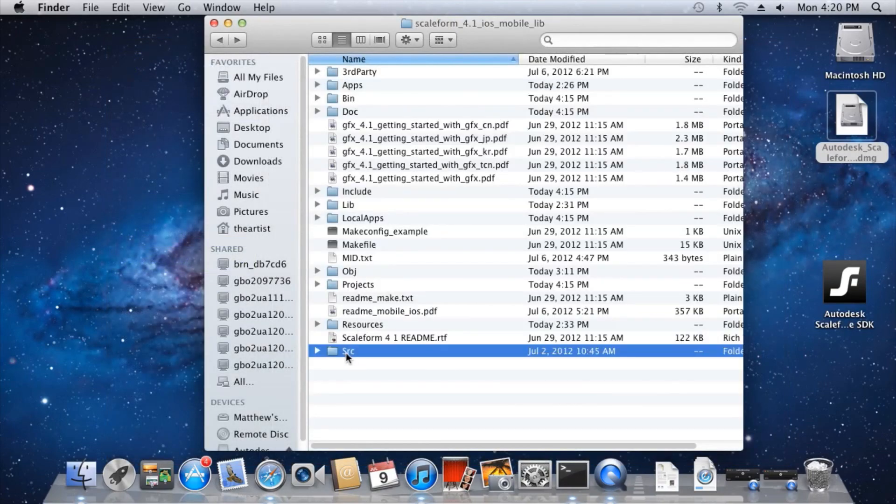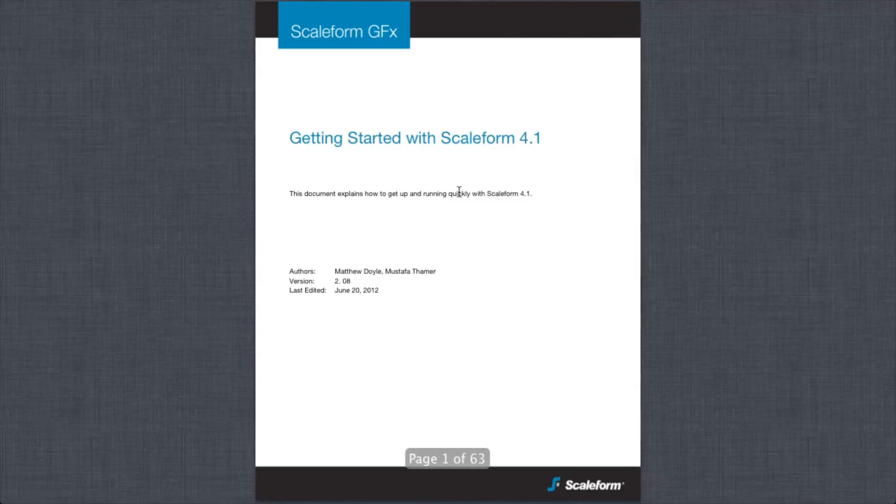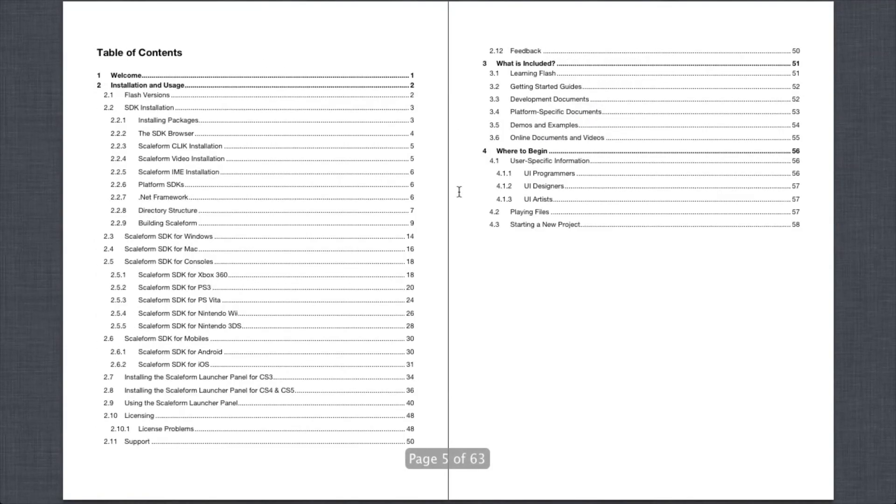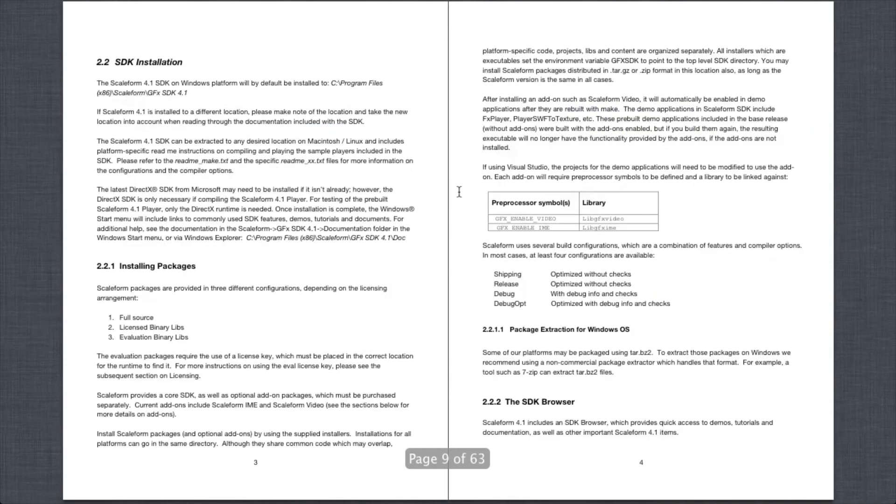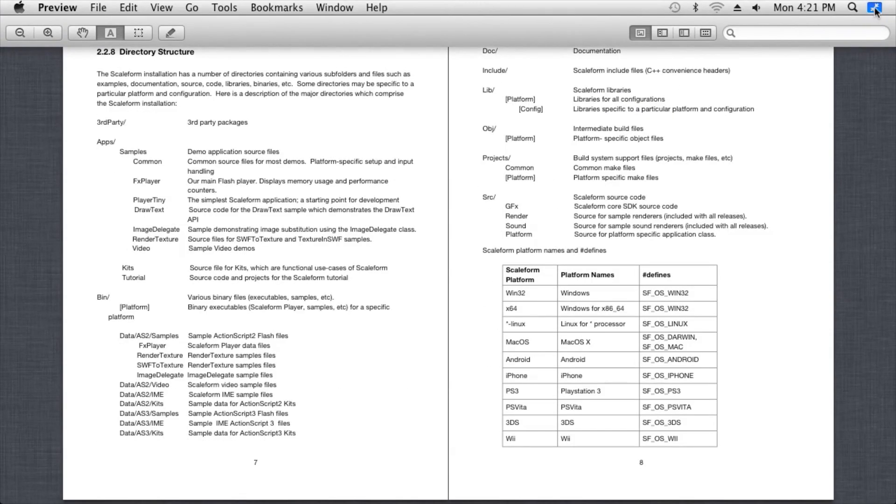The source directory contains Scaleform source code required to build Scaleform apps. Finally, be sure to read the Getting Started with GFX PDF if you're a newcomer to Scaleform development.